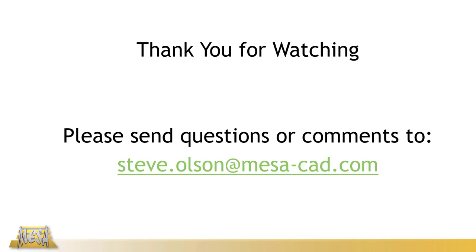Well that's all for now. Hopefully you found this information helpful and something you can apply in the near future. If you have any questions or comments, please feel free to email me at my email address there on the screen, and as always, thanks for watching.